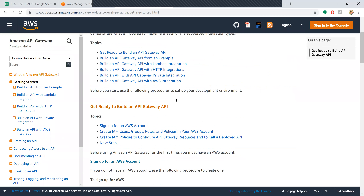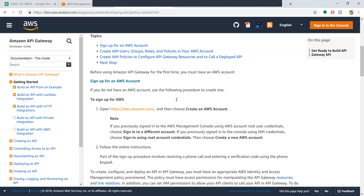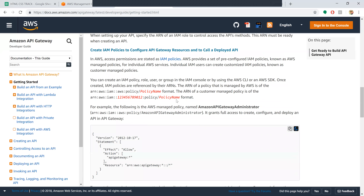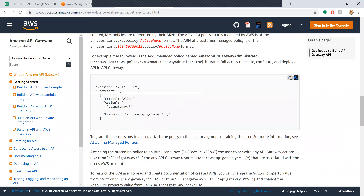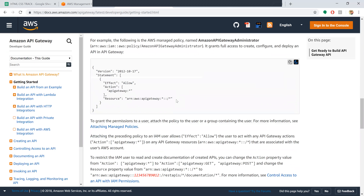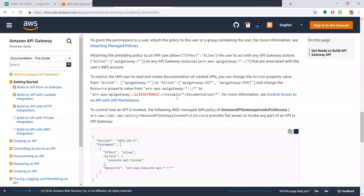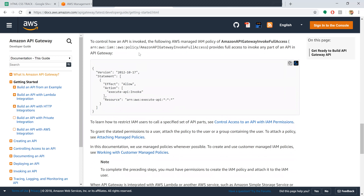To get started, first sign up for an AWS account, and create IAM user groups, roles, and policies - which we have already covered. For this API Gateway, we need to update our IAM policy, which grants permissions to the application server instance to link it up with the API Gateway. To control how an API is invoked, we follow the AWS-managed IAM policy, and we have to update the IAM policy to allow full access here.